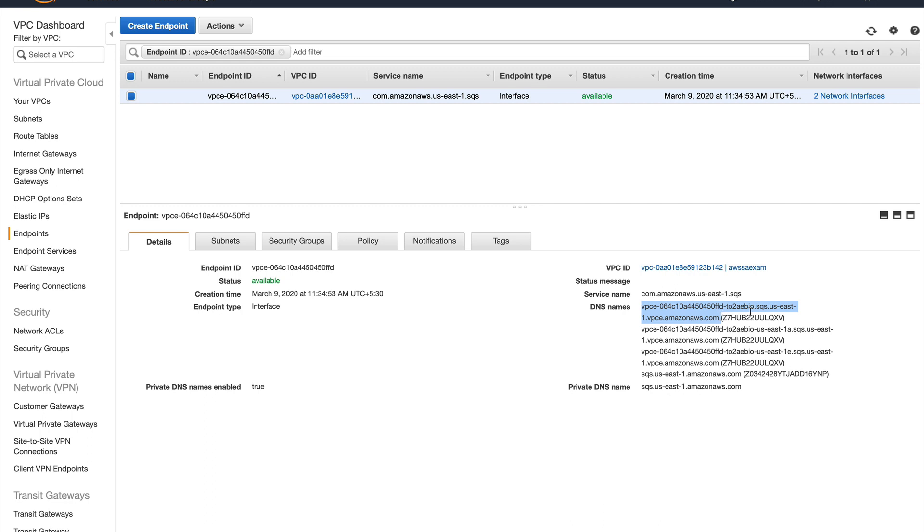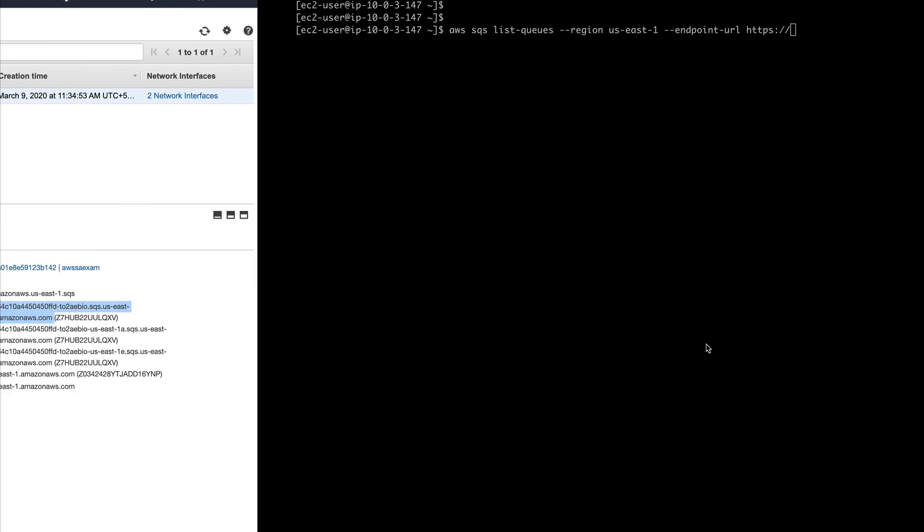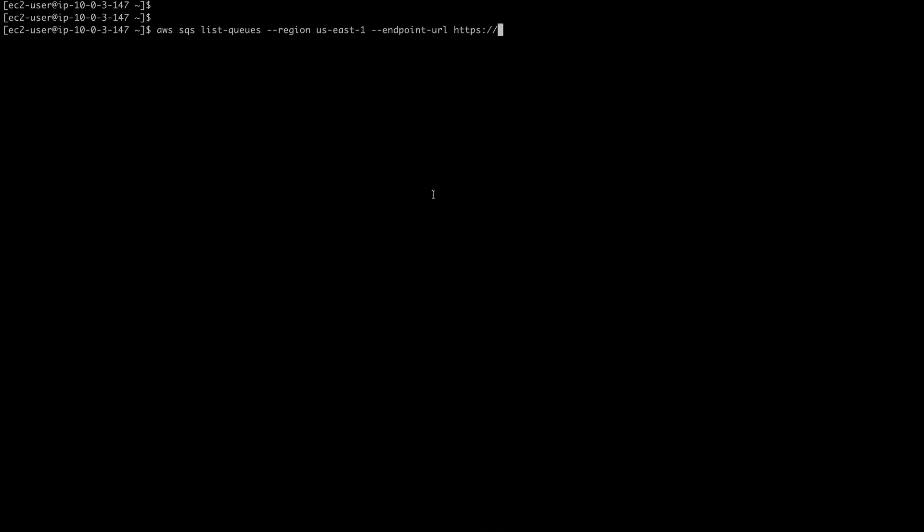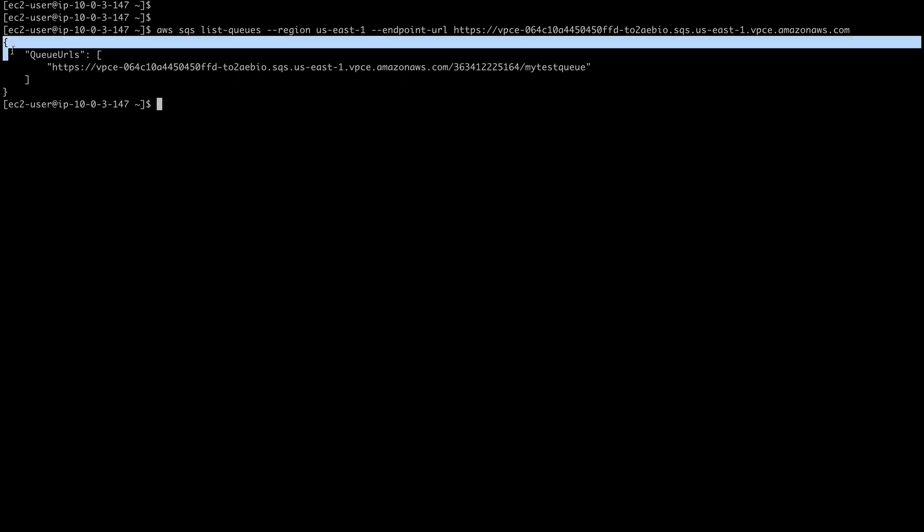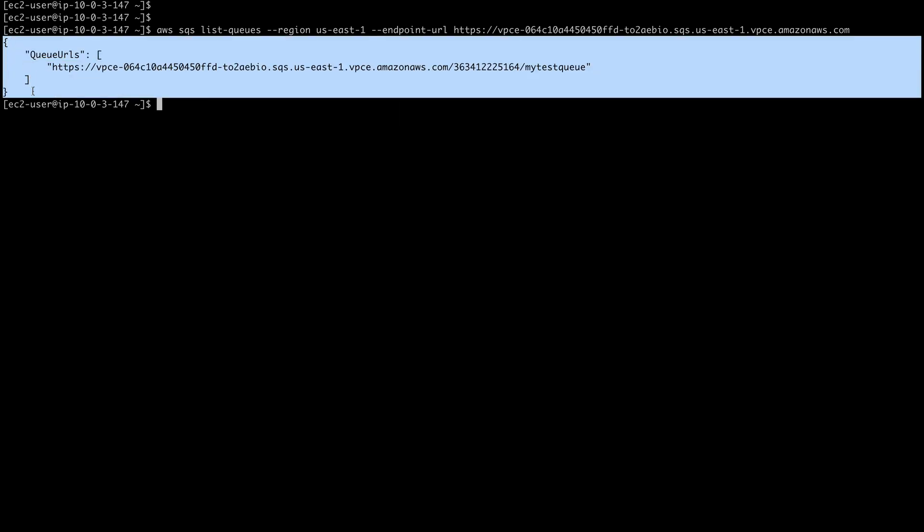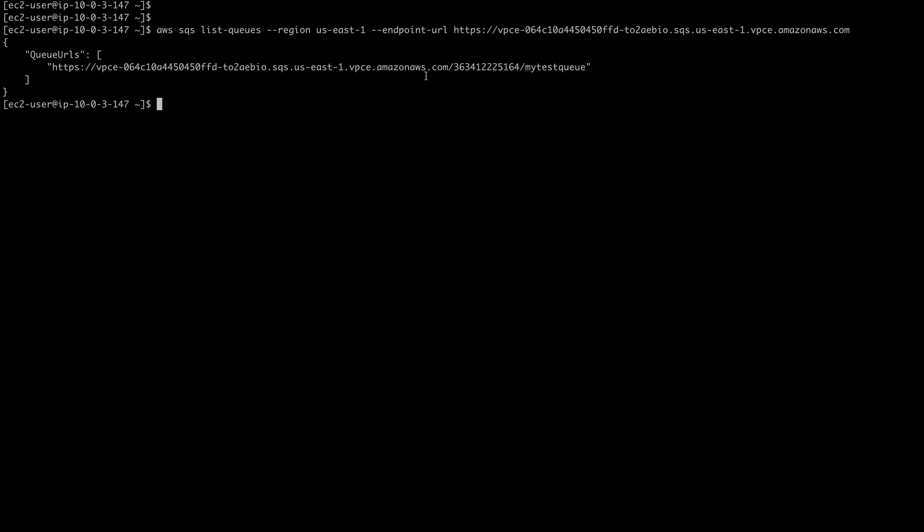AWS has created these many because of fault tolerance and high availability reasons. You can copy any and I'm going to tell that if you want to go to SQS to list the queues in us-east-1, go via this endpoint. Press enter and now you can see that my private instance is able to go to SQS and fetch a queue which I created called my test queue.